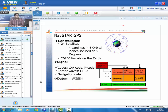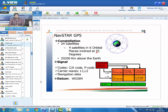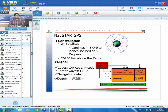Coming to NavStar GPS: though designed for 24 satellites in 4 per 6 orbital planes inclined at 55 degrees at 20,000 km altitude, there are currently about 32 operational satellites. The GPS signals transmitted by satellites carry carrier waves modulated with codes and navigation data (also called satellite data). The fundamental frequency is 10.23 MHz from a cesium atomic clock.